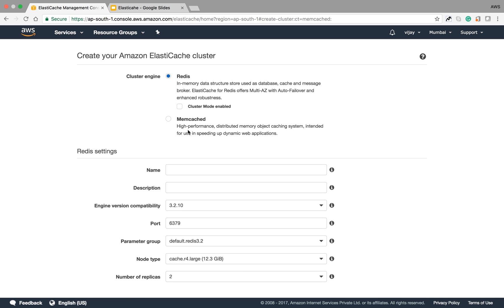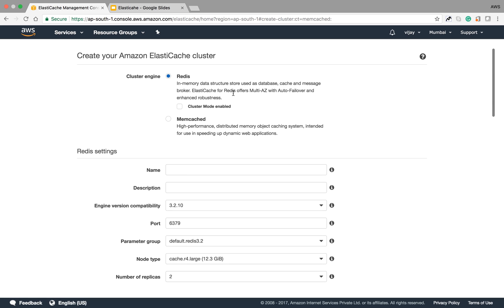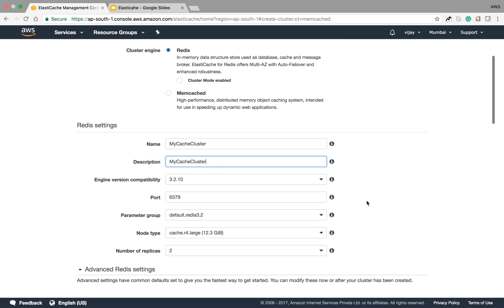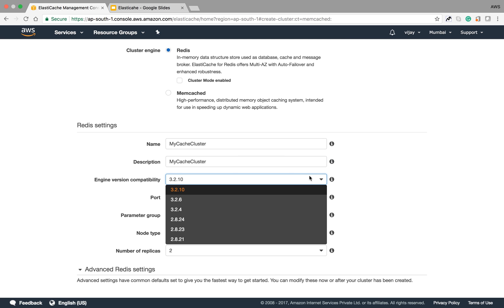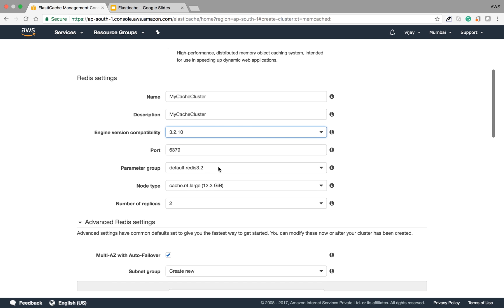I'm selecting the default Redis option. I'm giving the name of my cluster as 'my cache cluster.' You can provide your description here in the description field. For the engine, you can select different versions available. I'm selecting the default one. This is the default port for your ElastiCache.